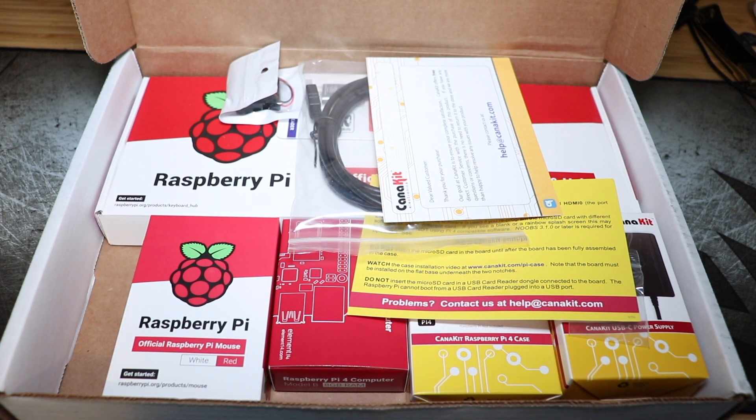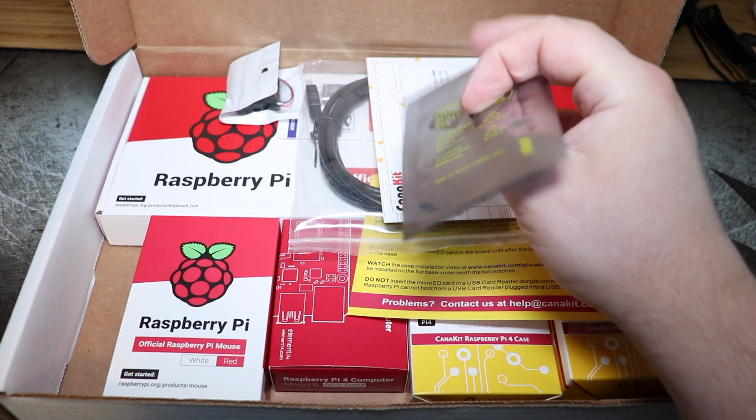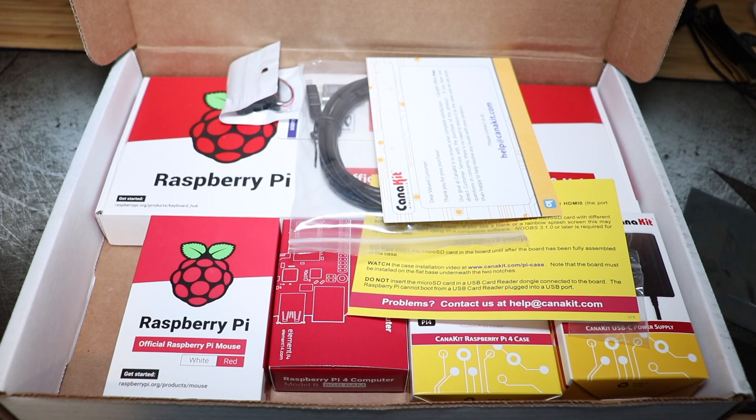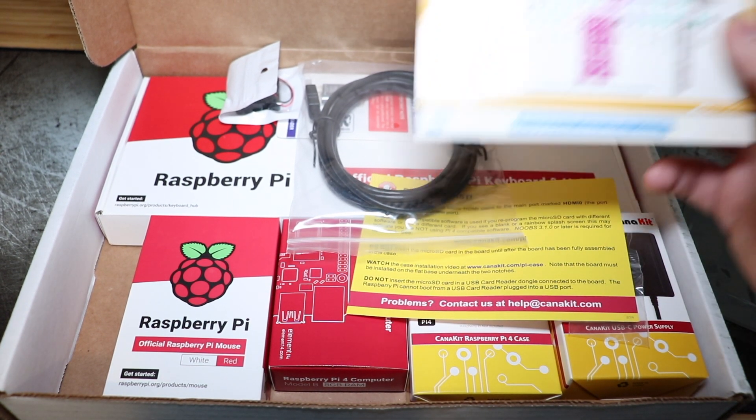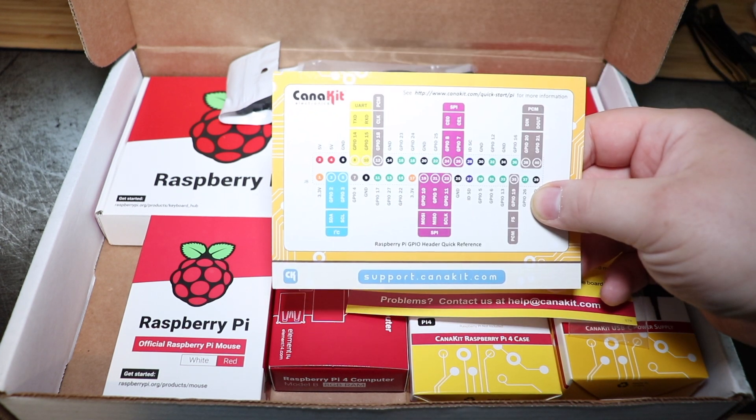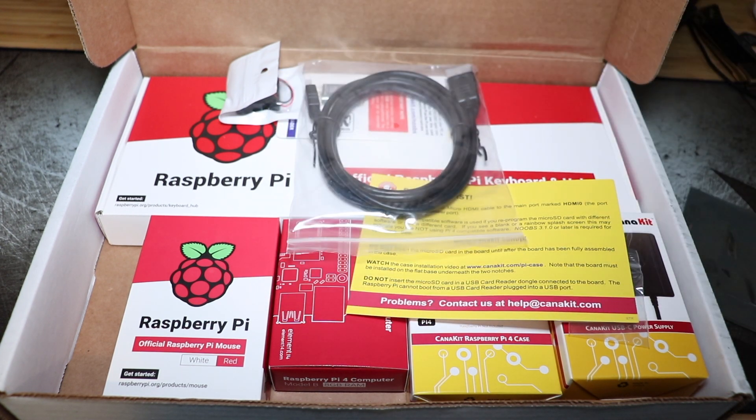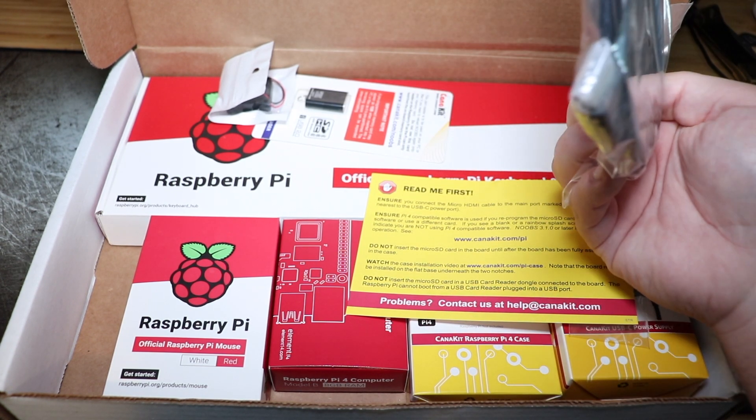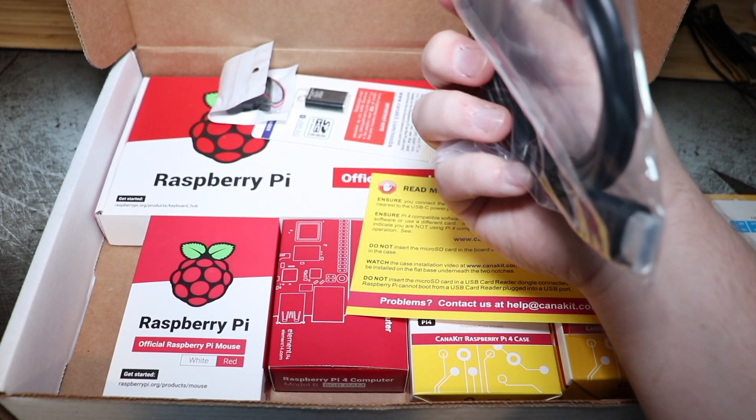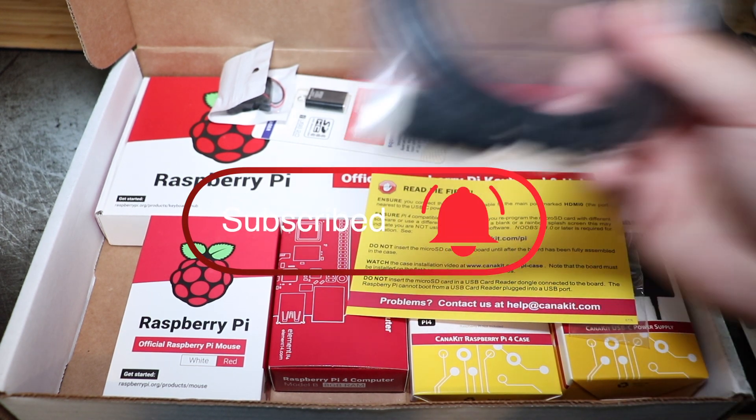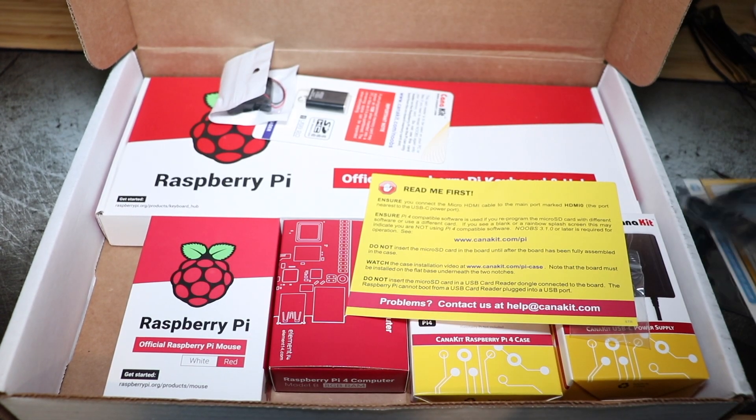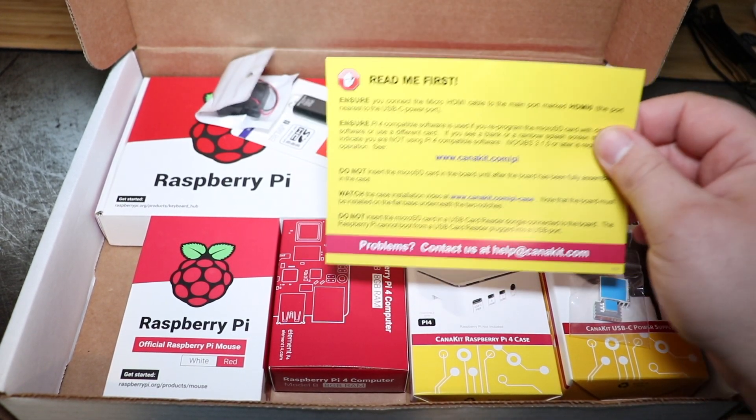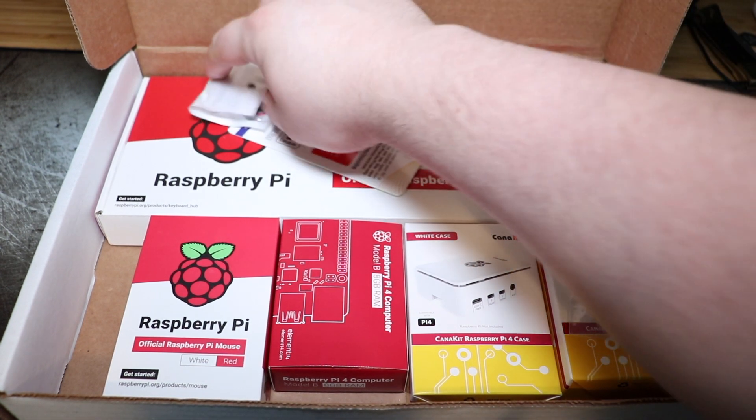So it looks like right here, we've got our 32 gig micro SD card. It's probably got Noobs already installed on it. Here is the header layout for the device itself. It comes with a micro HDMI cable. So that's pretty nice that it comes with that. It's got this read me first here. We're not going to read that. Definitely not going to do it first.